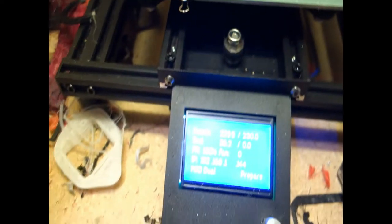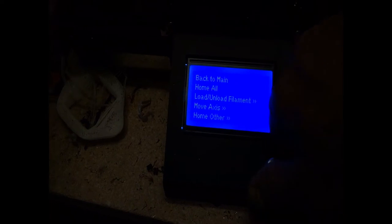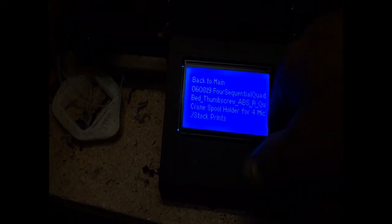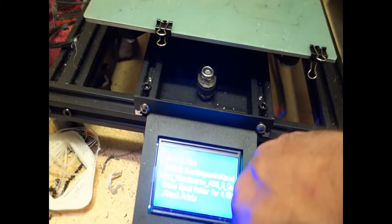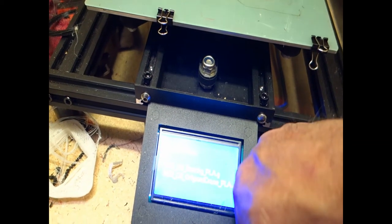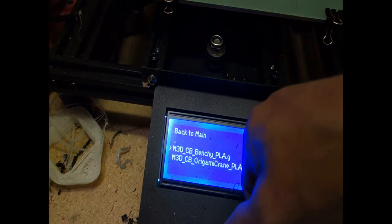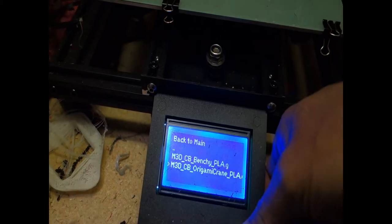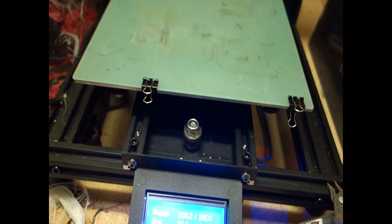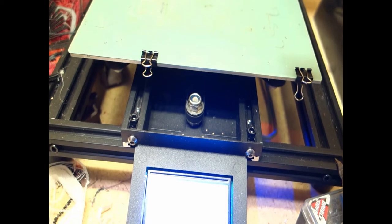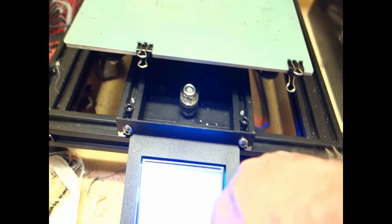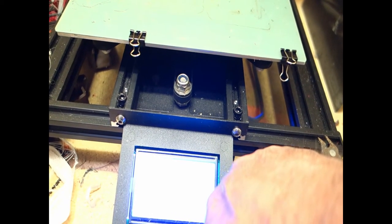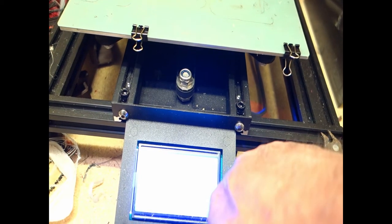Okay, so let's go in here, prepare a print. We're going to print something. Of course, that's a stock print. We will do the origami crane. We're going to print the origami crane.